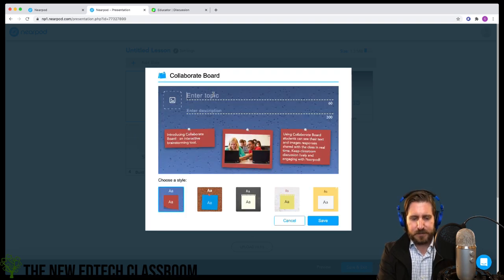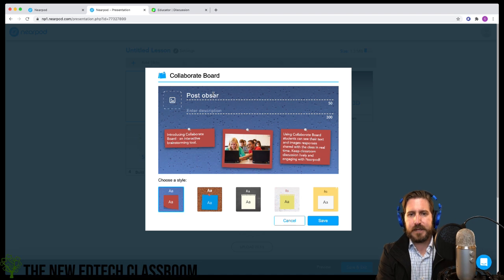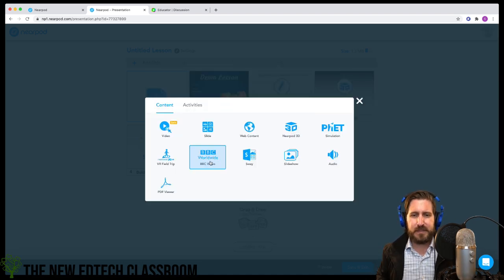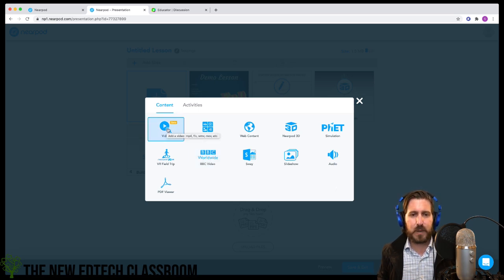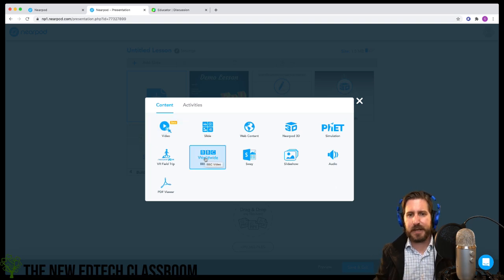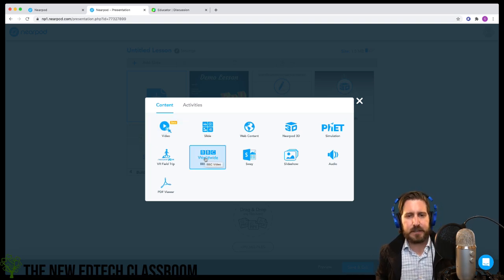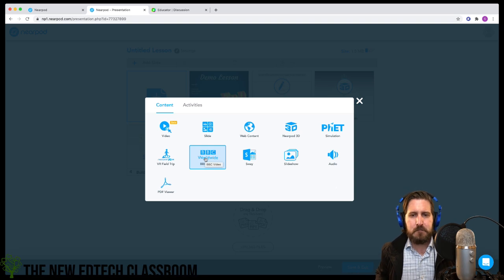Students can post responses and observations on the collaborate board, and you can write a description below. The BBC video content tool is okay, but I liked it more before they introduced the interactive video tool — now it basically just brings in non-interactive BBC videos, so it's not as effective anymore.